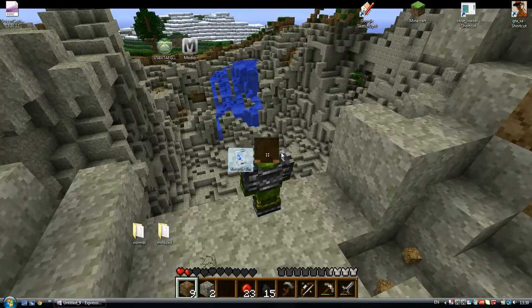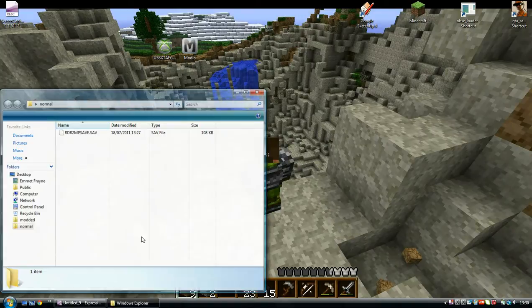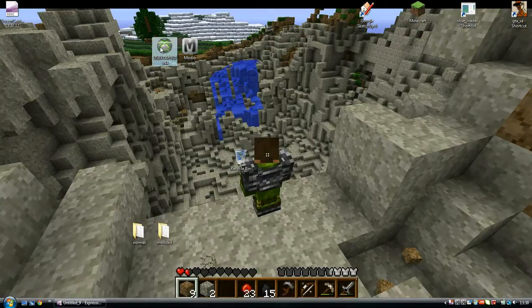I'll be showing you how to put your save games into Red Dead Redemption, so let's get started. This is my normal profile. I'll show you how to get that.